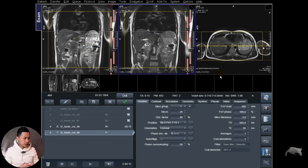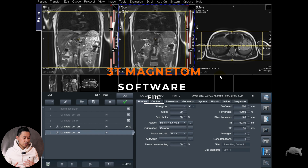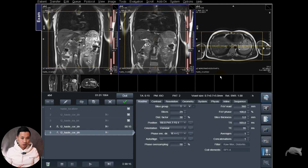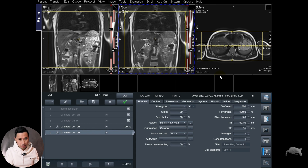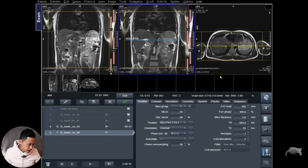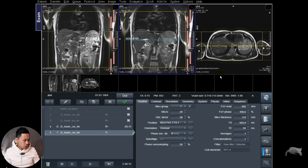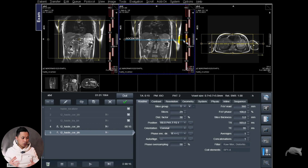Currently we are at 3T — but this will work on every scanner: 1.5T, 3T, old software, new software. Sometimes whenever you open a new protocol, for example this abdominal imaging right here, you have a coronal HASTE sequence. You know your isocenter is around the middle of the liver. That's okay, but whenever you open your sequence, sometimes it really pops either higher or lower — and I'll explain why this happens.